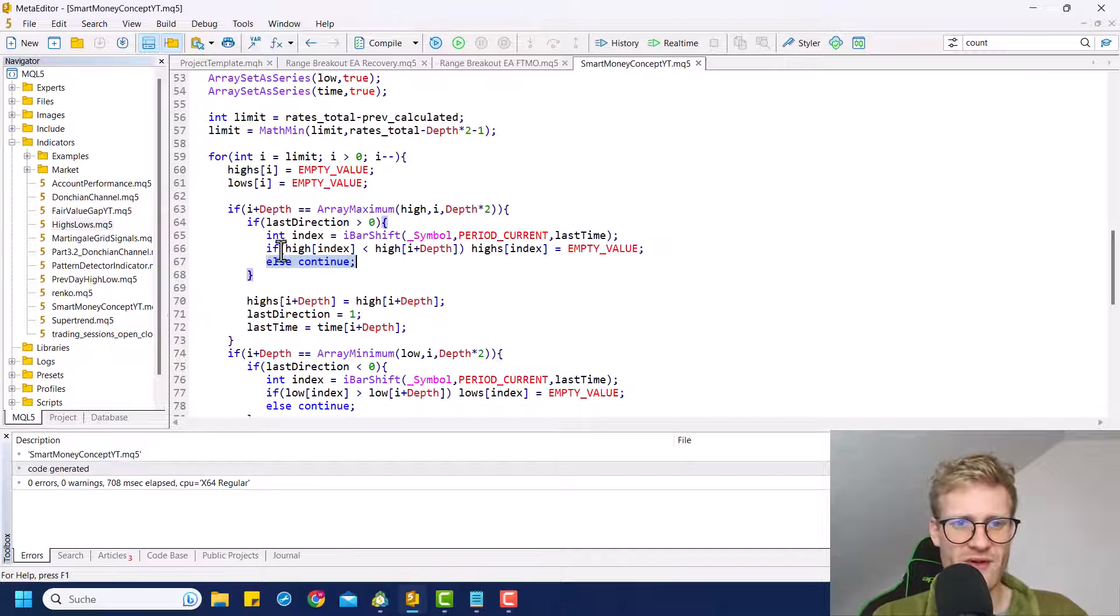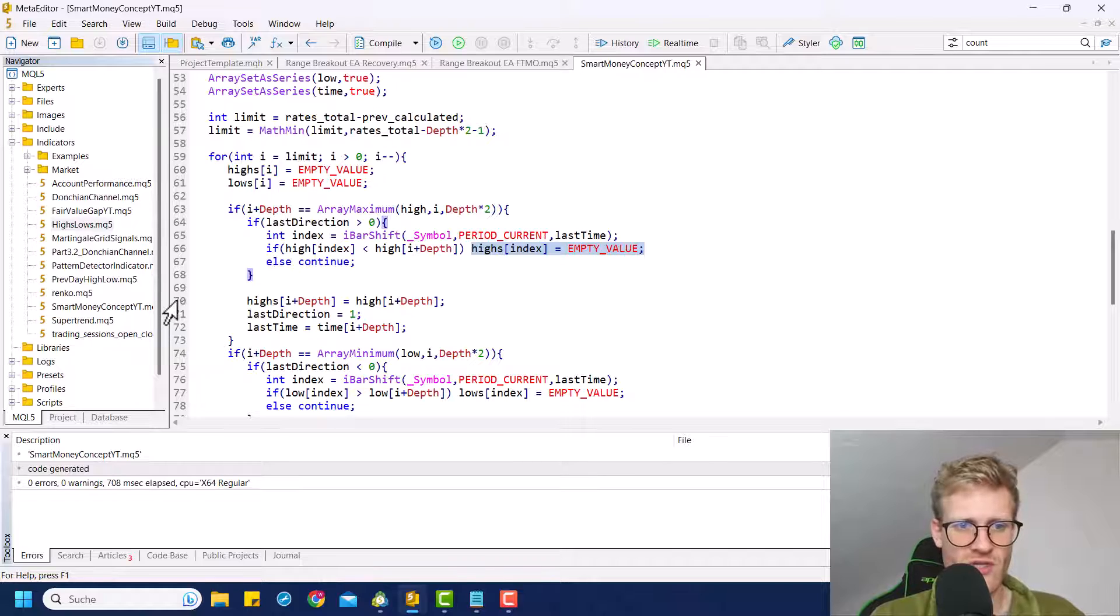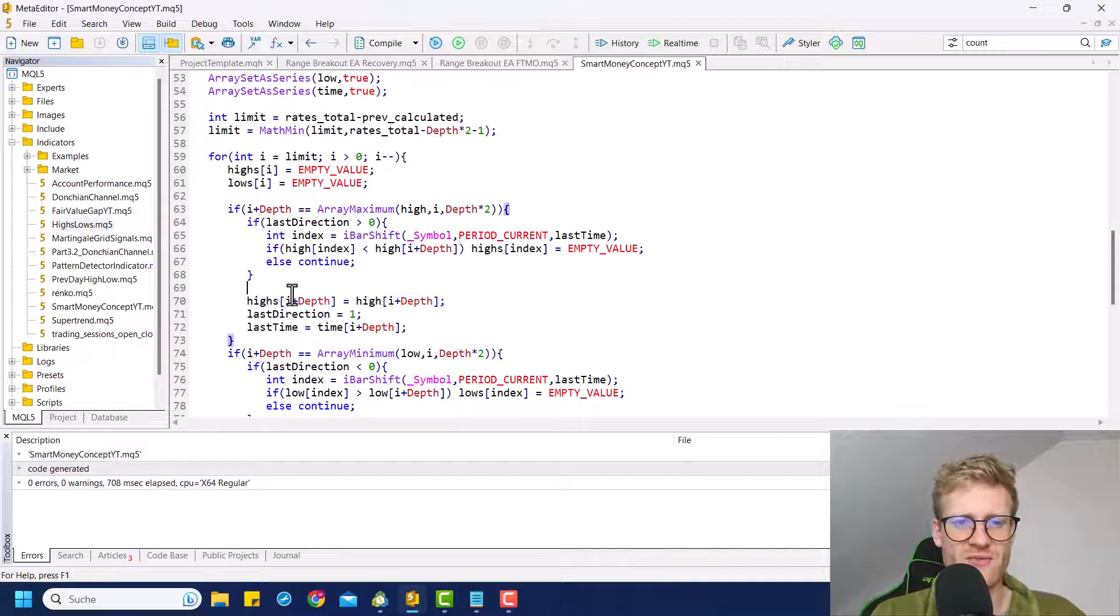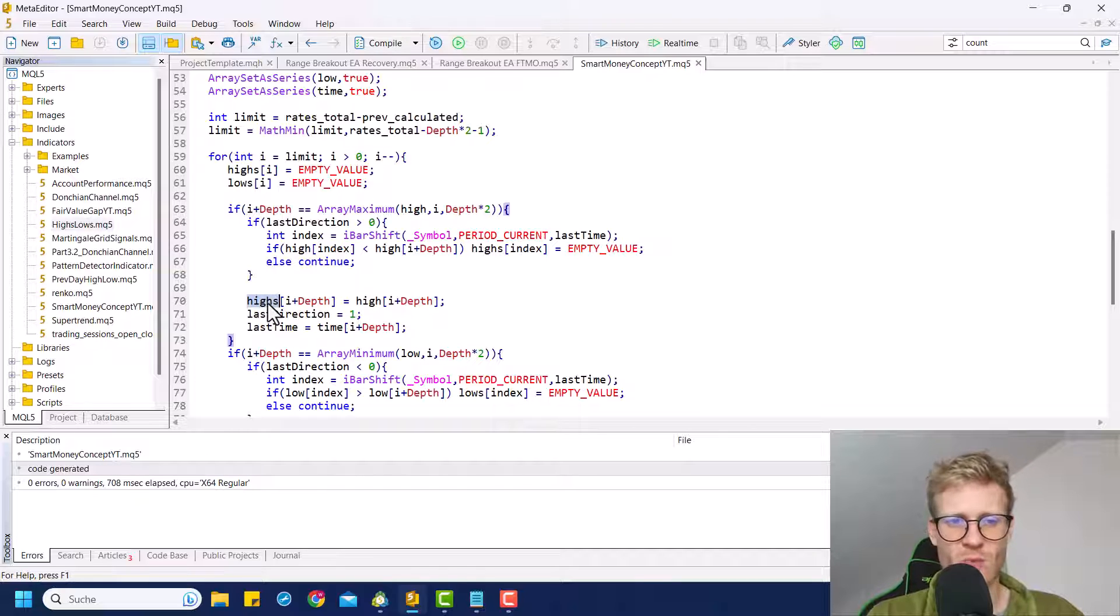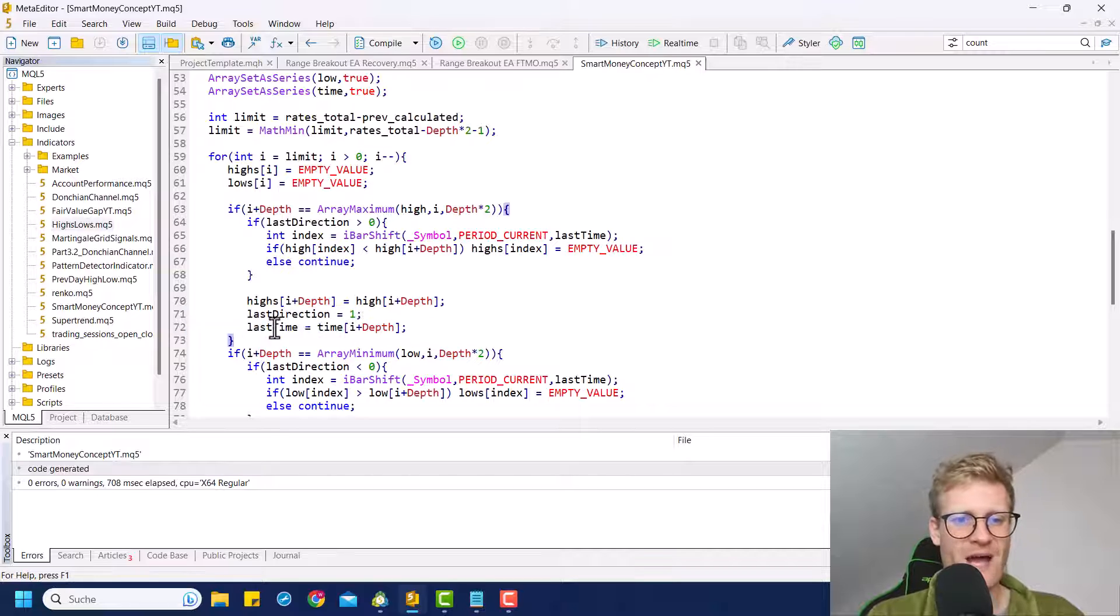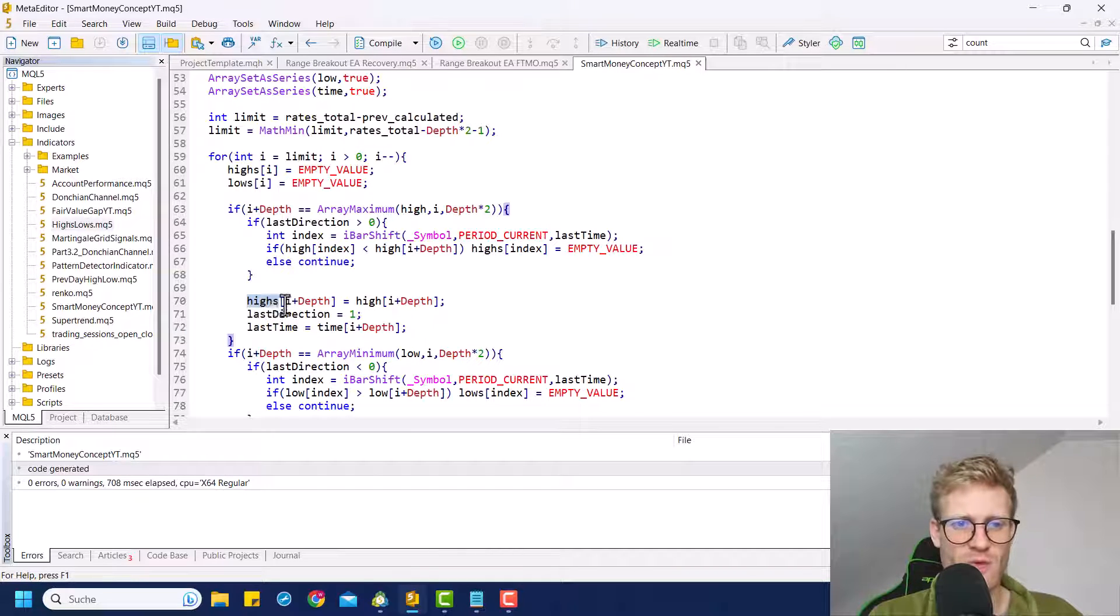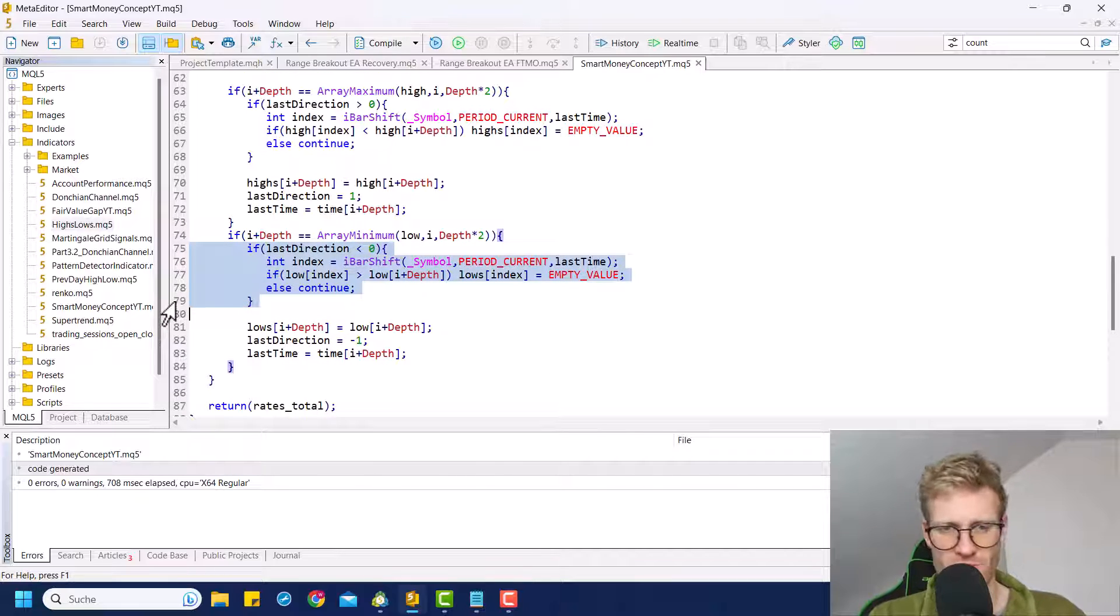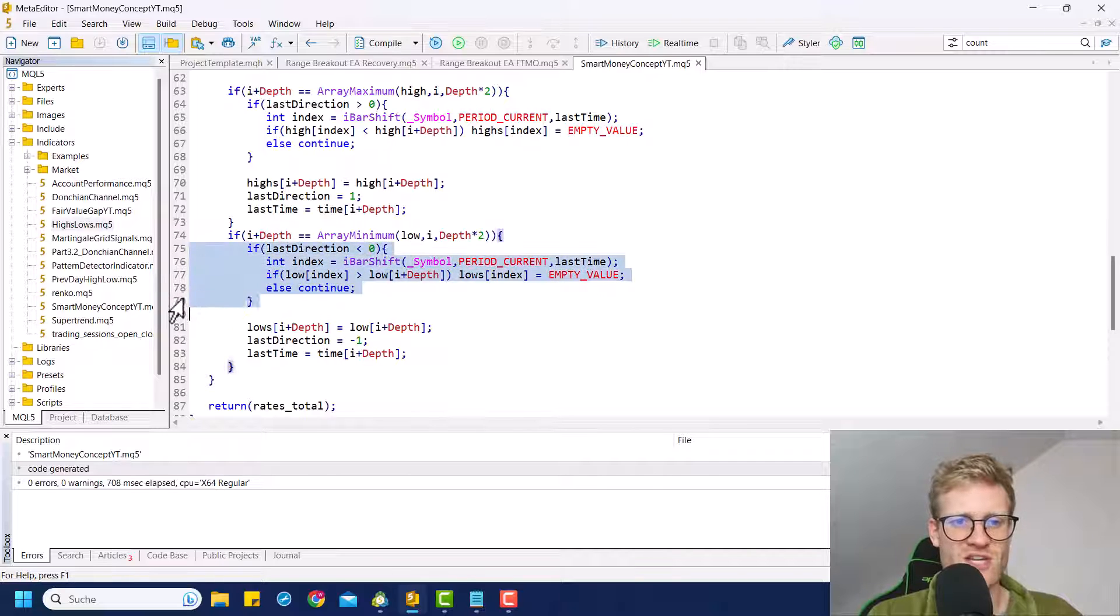But if we erase the last high, then of course we want to draw the new high. This is what we do here. We set the value for the new high in the highs array. This will of course print the small dot in the chart. And then we would set the last direction to one and update the last time. So next time we will find a high, we will compare it to the high at this specific time for the shorts or not for the shorts, but for the lows, we will do exactly the same.